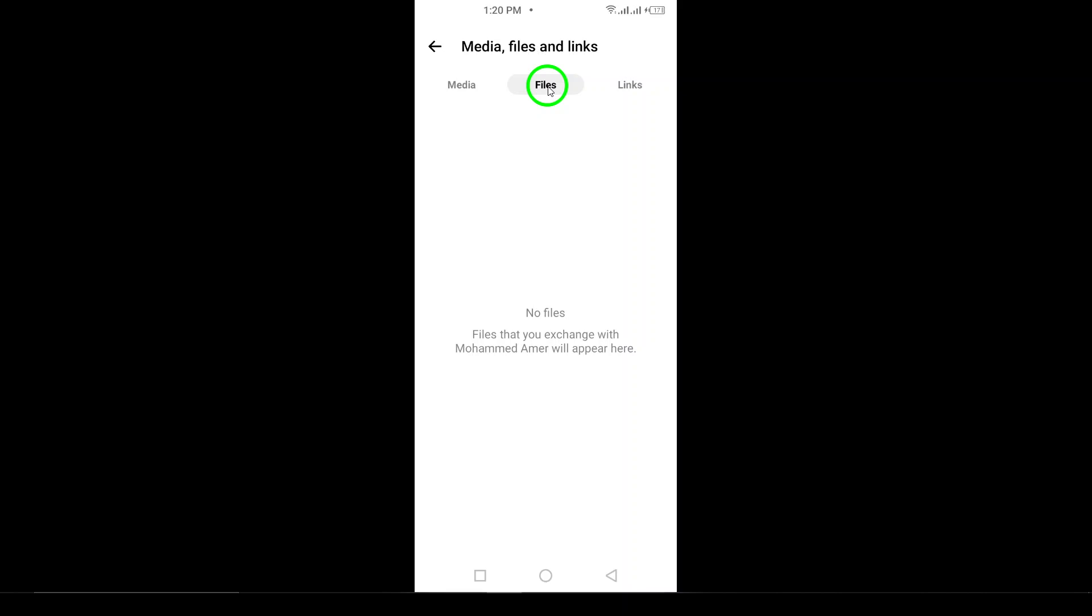And there you have it. In just a few easy steps, you can locate all the PDFs you've exchanged with your friends or colleagues on Messenger. This feature not only streamlines your experience, but ensures you never lose track of important documents again.